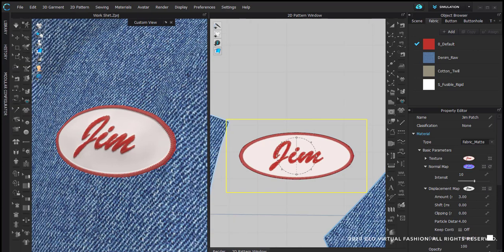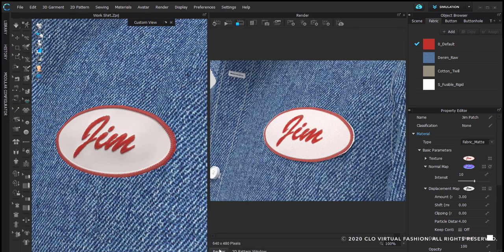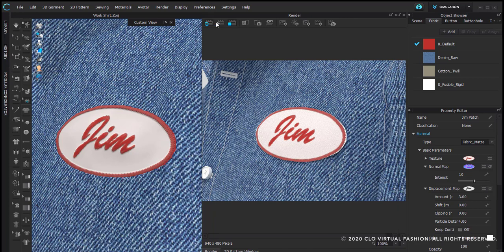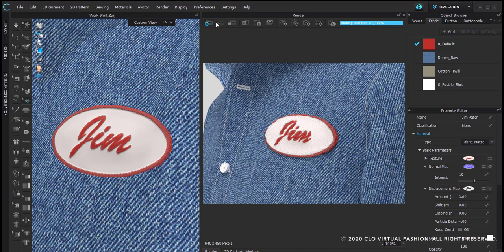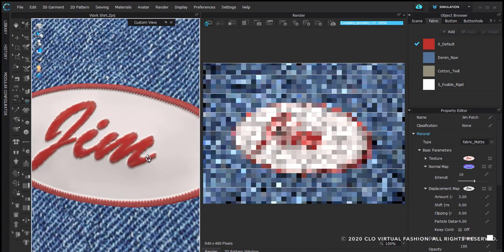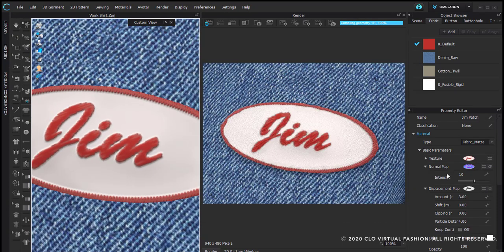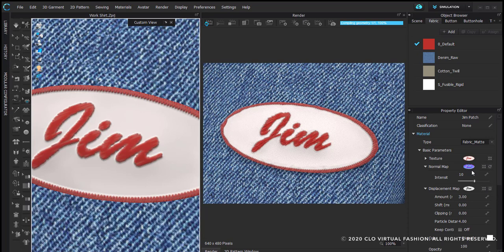I'm going to go back to my render window and I'm going to refresh my render. You can work with the options here in the property browser if you'd like to increase or decrease any type of intensity or amount.